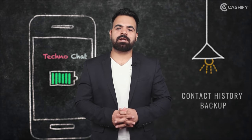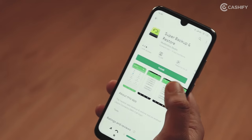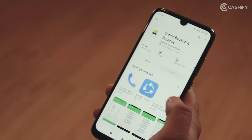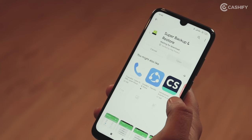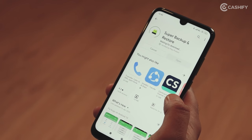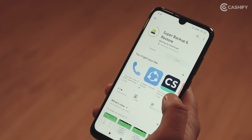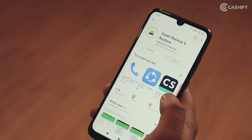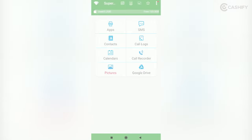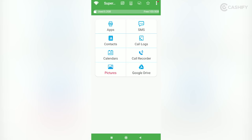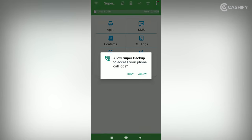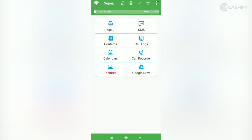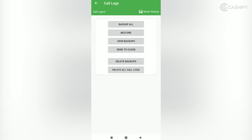If you want to back up your call history, you have to download a free app called Super Backup and Restore. This app is absolutely free and the link has also been given in the description box. In this app, you can back up your call history and later restore your call history on the new phone.